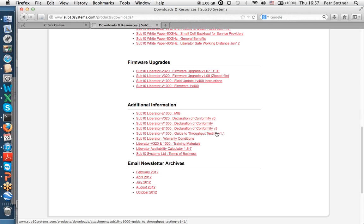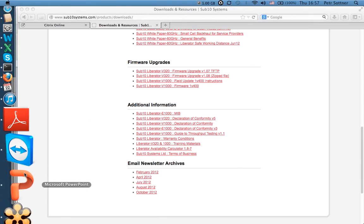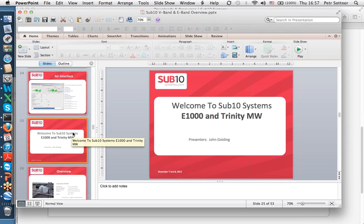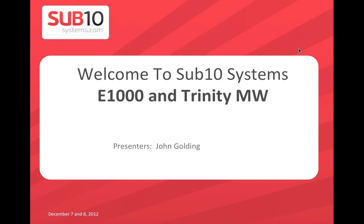V-band summary: 60 GHz, typically city applications with short links due to oxygen absorption, but excellent for dense co-located deployments. Now moving to E-band. Our E-band products are E100 and E1000, operating at 70–80 GHz. We also offer traditional microwave systems in the 4–38 GHz range.